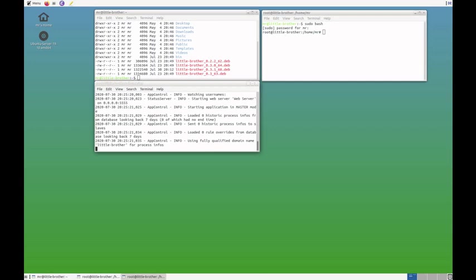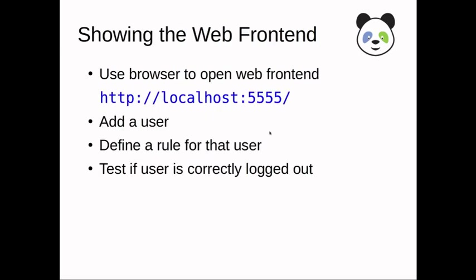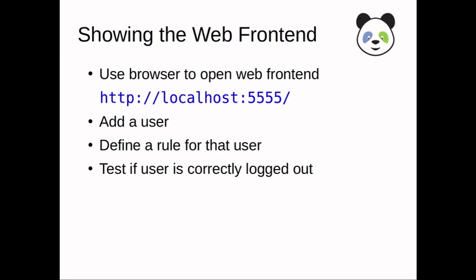Now, we'll take a look at the web front end. Little brother has a web server running on the local host and the default port number is 5555. What we'll do is we'll add a user to be monitored which will be Leon. Then we'll define a very simplistic rule set for that user and test if the user is correctly locked out because we'll make the rule such that he is not allowed to play right now.